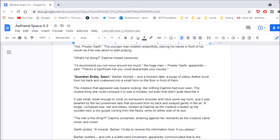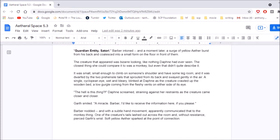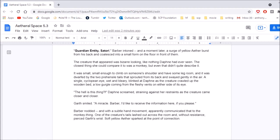Guardian entity, Satori! Barber intoned, and a moment later a surge of yellow aether burst from his back and coalesced into a small form on the floor in front of them. The creature that appeared was bizarre-looking, like nothing Daphne had ever seen. The closest thing she could compare it to was a monkey, but even that didn't quite describe it. It was small, small enough to climb on someone's shoulder and have some leg room, and it was dwarfed by the two prehensile tails that sprouted from its back and swayed gently in the air. A single cyclopean eye, wet and bleary, blinked at Daphne as the creature crawled up the wooden bed, a little gurgle coming from the fleshy vents on either side of its eye. Jesus, what the fuck is this thing? Oh, Daphne had the same idea.